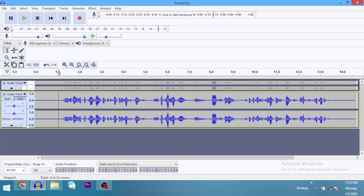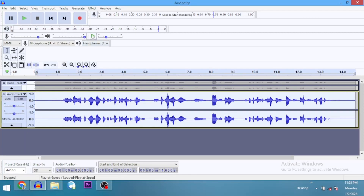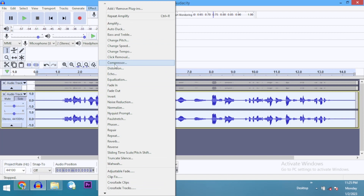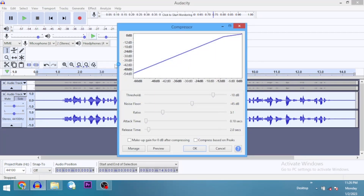We still have the audio peaking at some point, so let's go ahead now and apply the compressor. What the compressor does basically is it amplifies parts that are too low and reduces parts that are too high or too loud — making everything more even and audible. Different settings will produce different results.